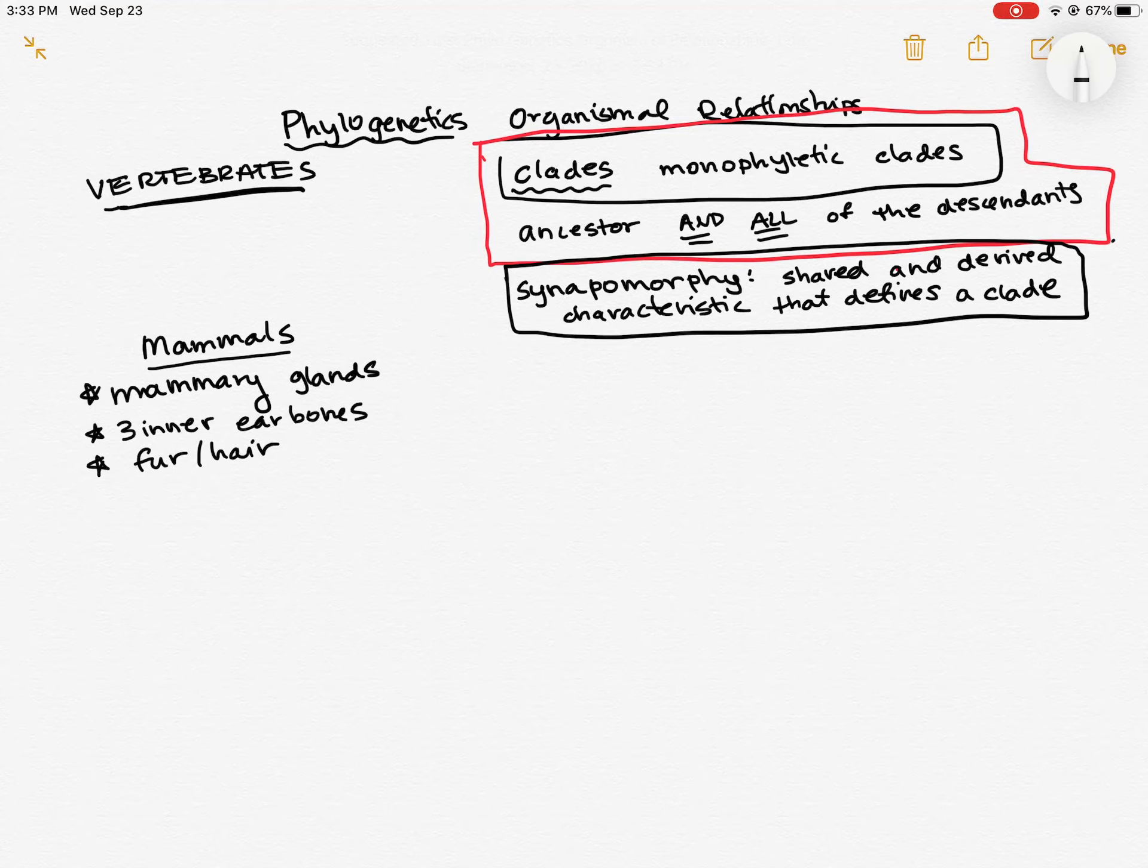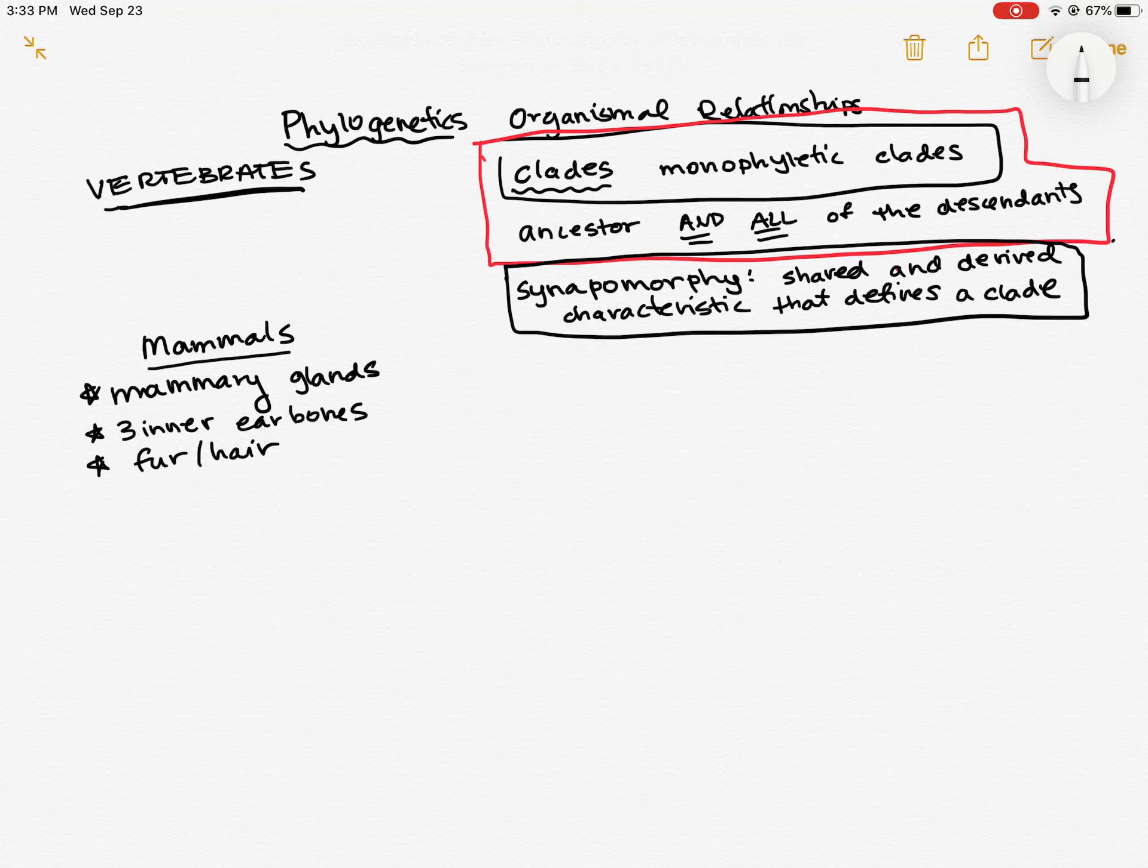So some examples of mammals would be things like humans, squirrels, whales, dogs, wolves, monkeys. All of those are different kinds of mammals and they all have these characteristics. But you might have noticed one on here. It's a little bit weird for fur. Whales.